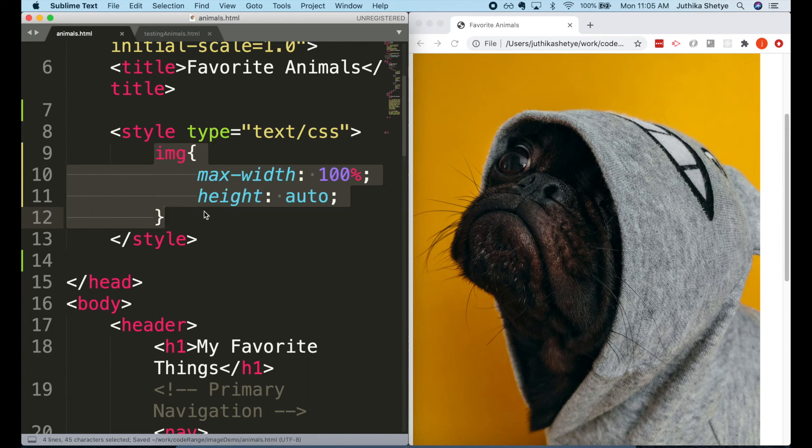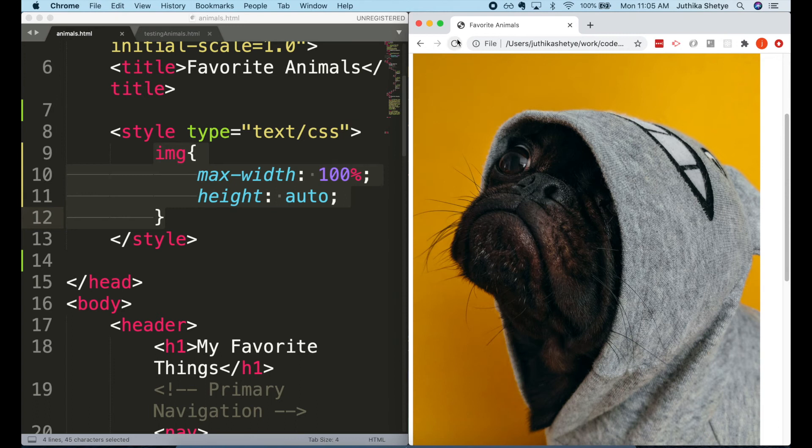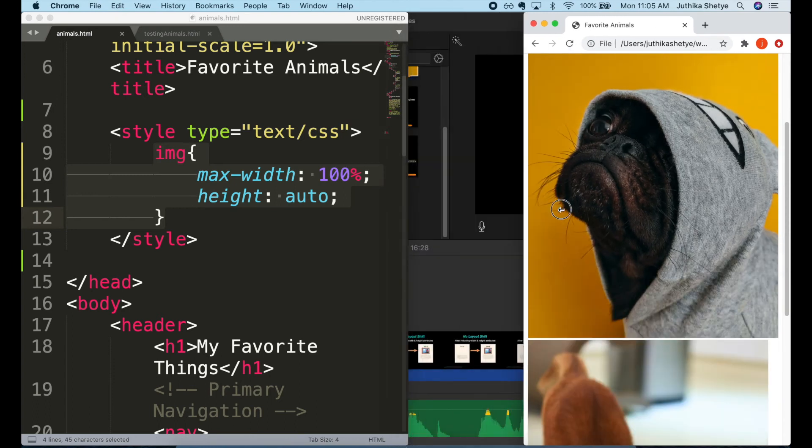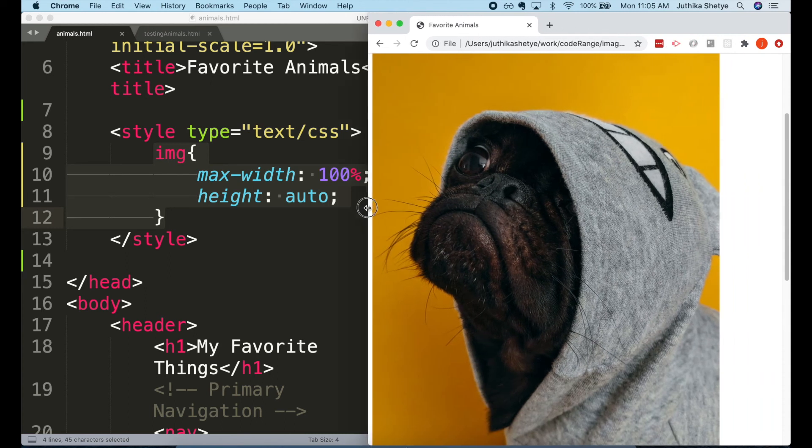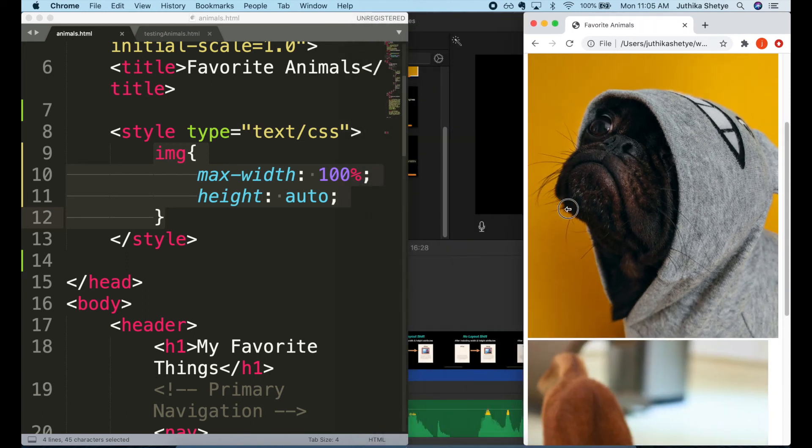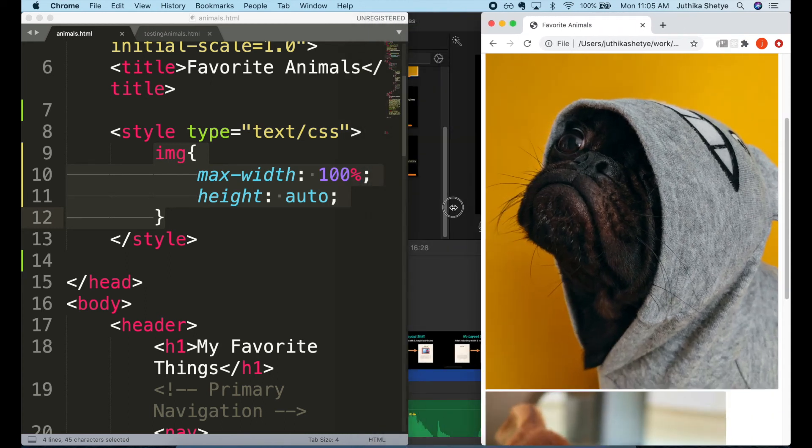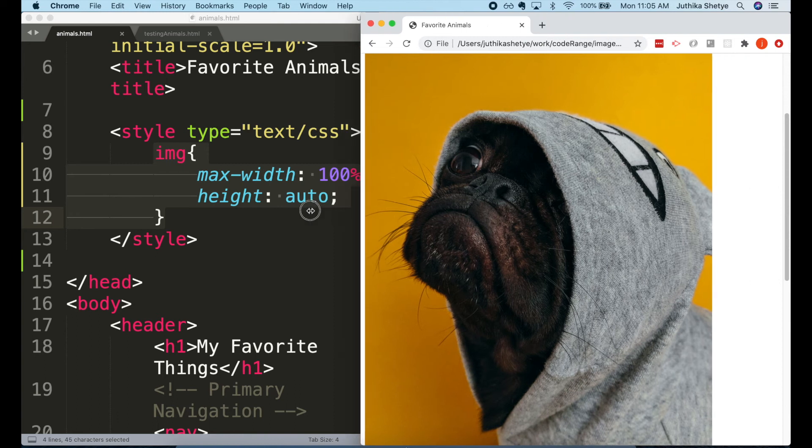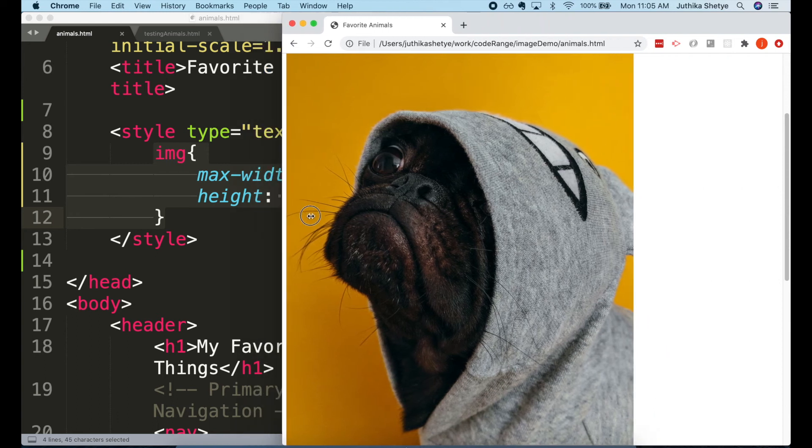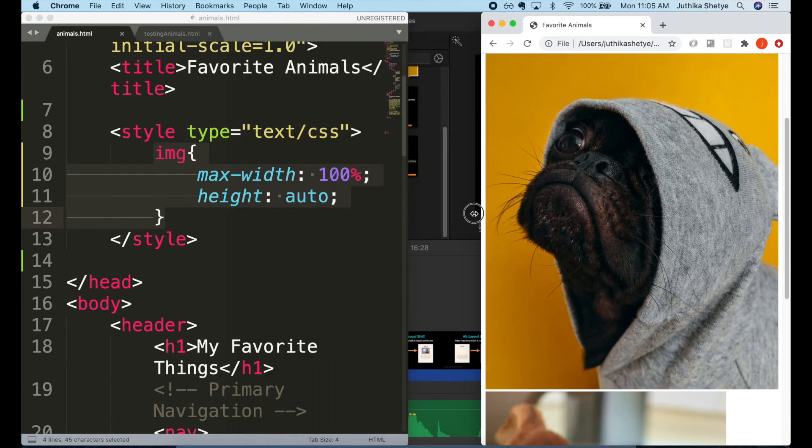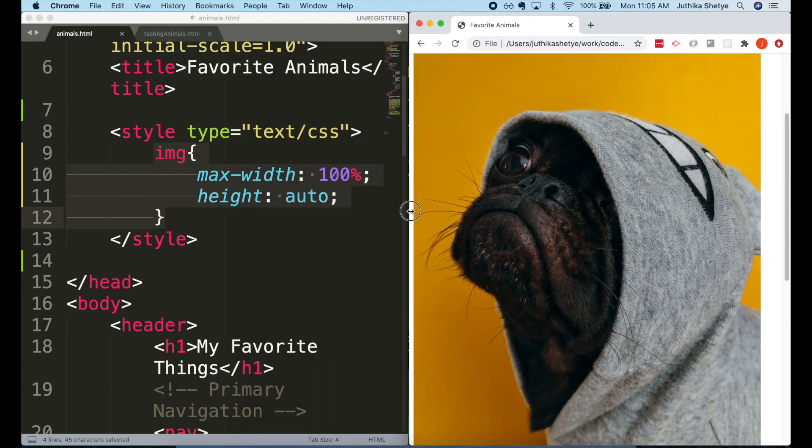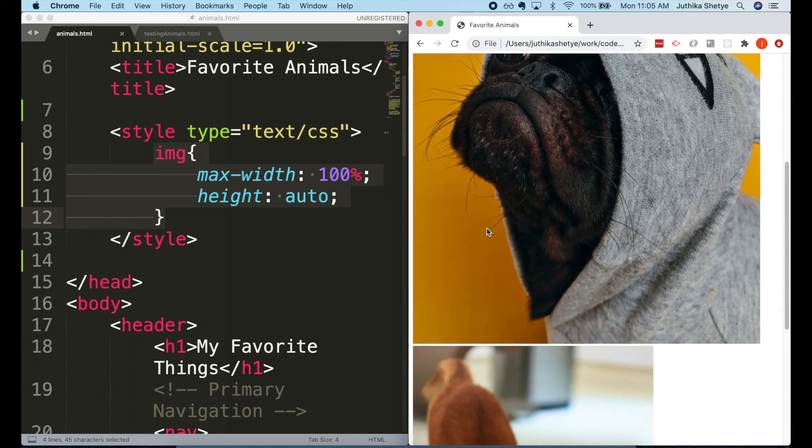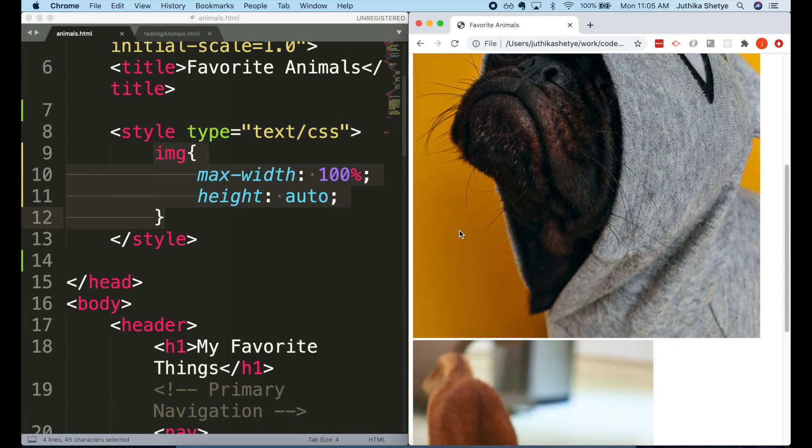To solve that problem, this code is also usually supplemented by CSS like this, where we set the max-width to 100% and height to auto. You can now see when we resize the window, the images also shrink and expand accordingly. We are going to learn all this in detail when we do CSS.